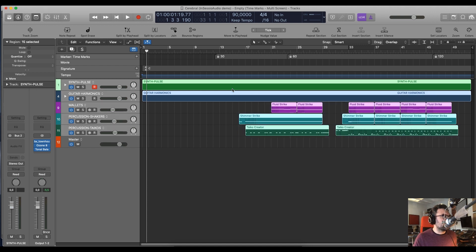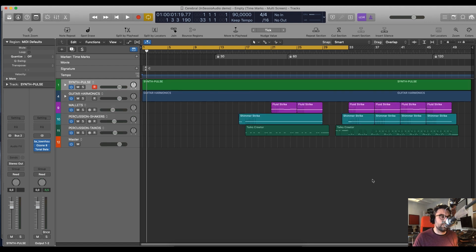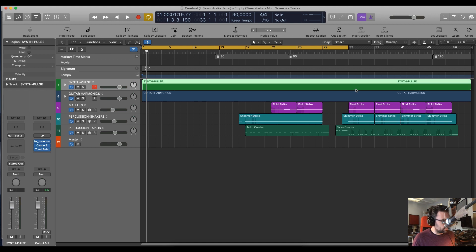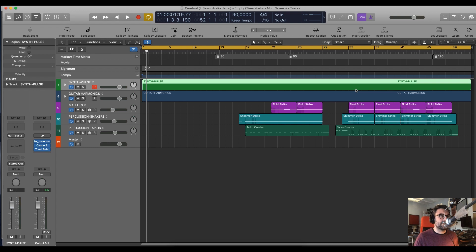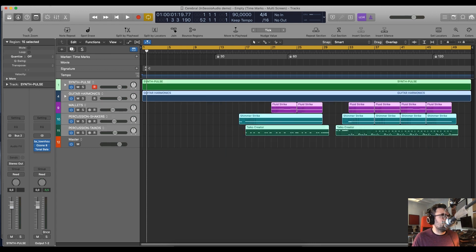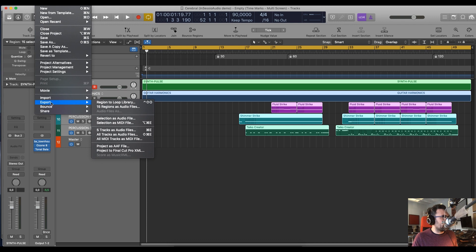I like to keep the cycle engaged. To do that, if you want the cycle to have the same length of any region in Logic, you can select that region and then click on command U and you extend it automatically. Then I want to select them all, do the same, file, export, five tracks as audio files.